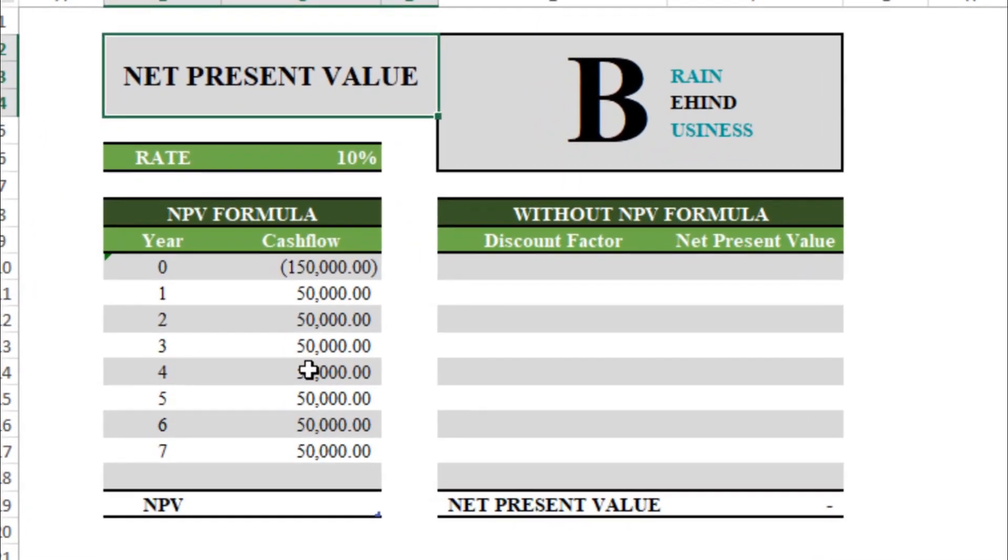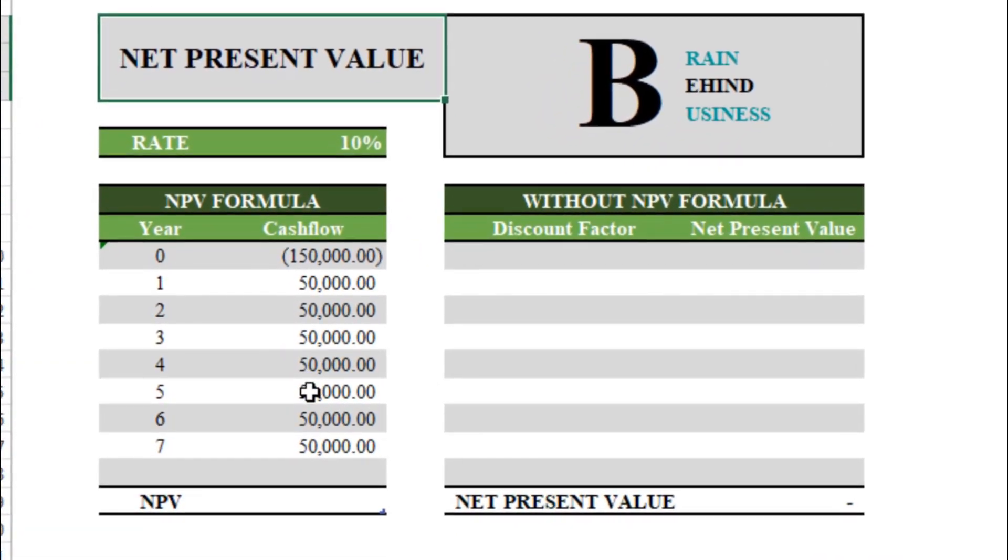Let's start. As you can see, we have this data which we will use now. We have outflow of $150,000, and from this project we will generate a constant $50,000 inflow on yearly basis. Now we will use NPV formula to check if this project is good for us.